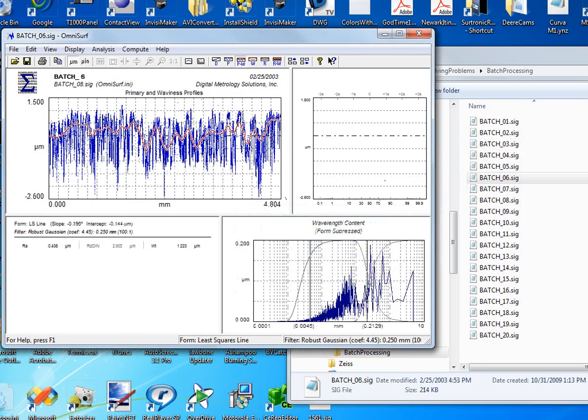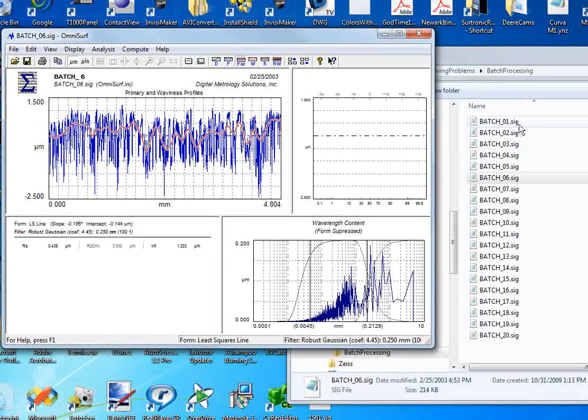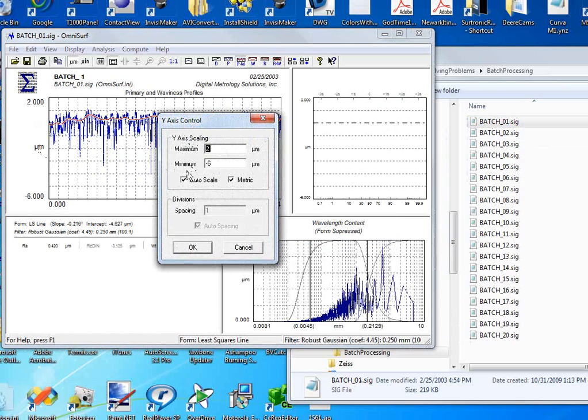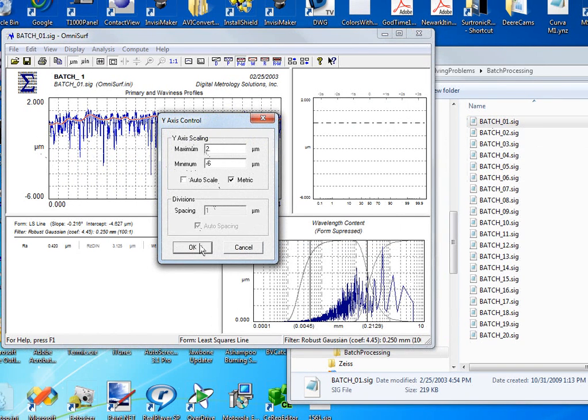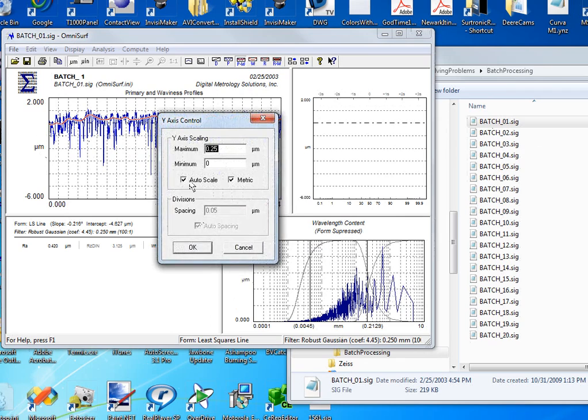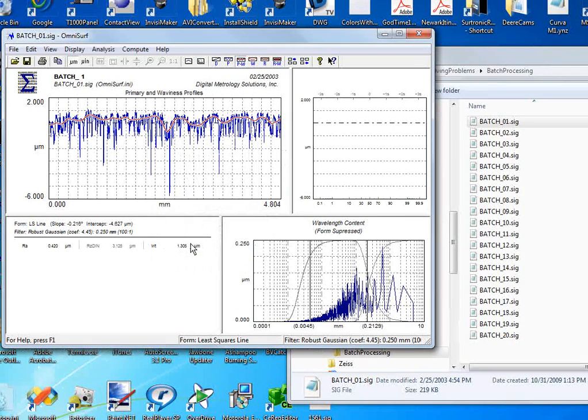Now as I've done this, you'll notice that my scale has been changing. So let's double-click over here and lock it at that 2 to negative 6 micrometer scale, and I'm going to double-click my wavelength content graph just so it doesn't move around as well.